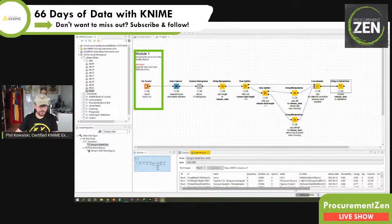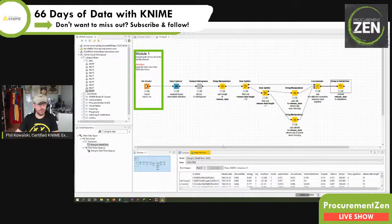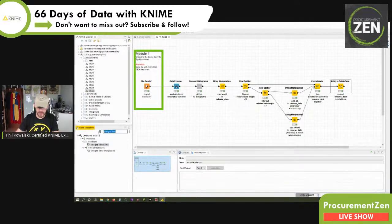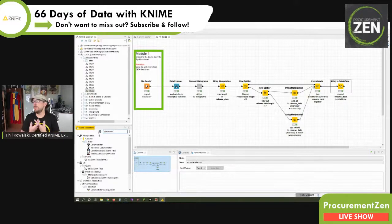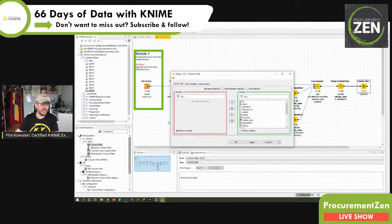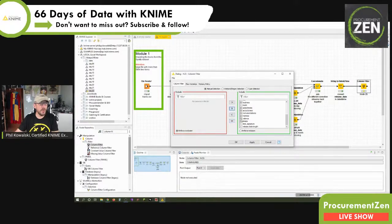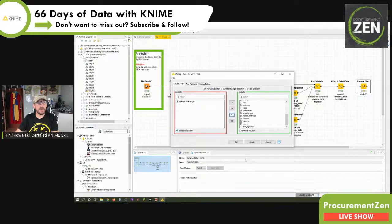One thing I'd also like to do here is we still have this helper column — release date length — and in the last video I said I might want to get rid of it. So I'm going to do this right now. I use a column filter for this, and the column filter basically rules out certain columns. I double-click this one, configure it, and say which columns do I want to keep.